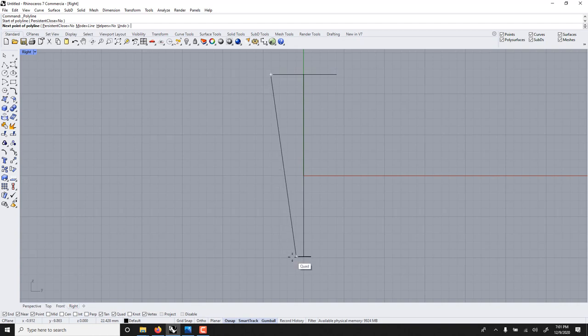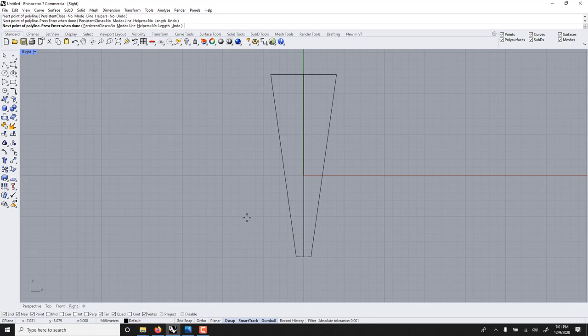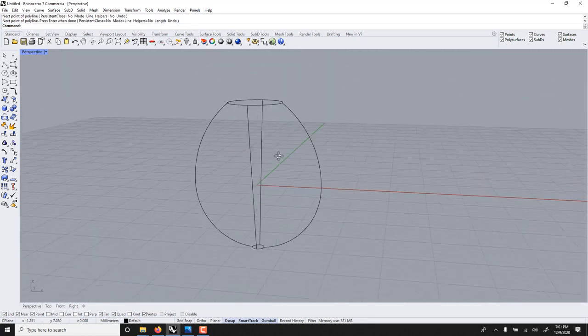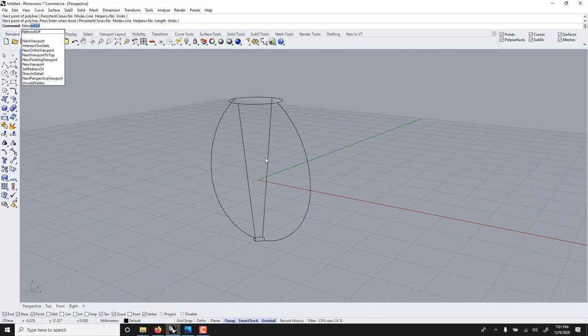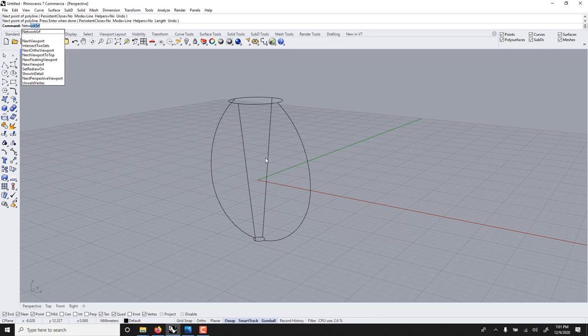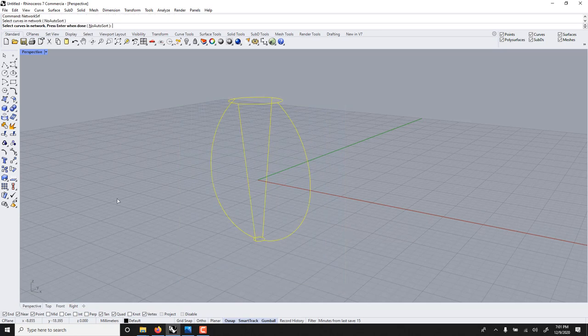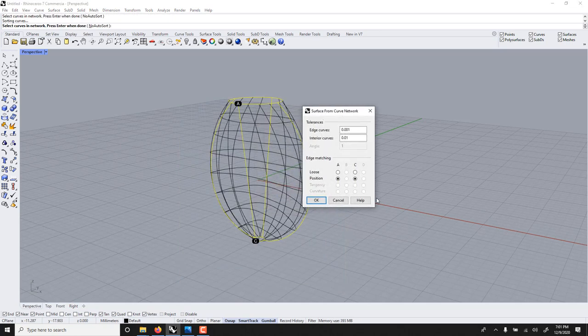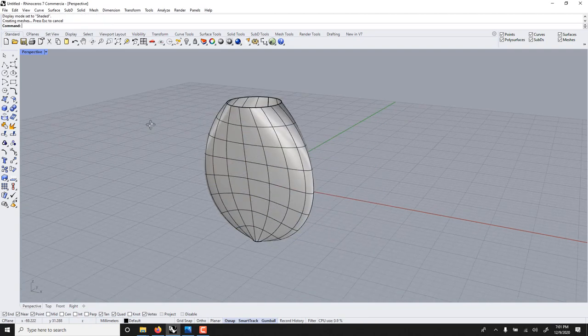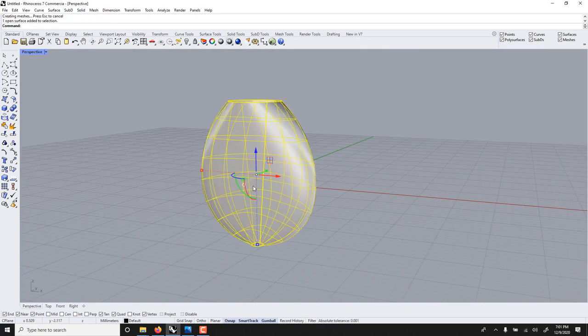What I do need now is the cross here, so you could do straight line, you could do curve line, but I think straight is fine. We're going to use network surf, so network surf is like sweep two but a bit more powerful. Pick all of them, right click, and now it generates a surface for us.